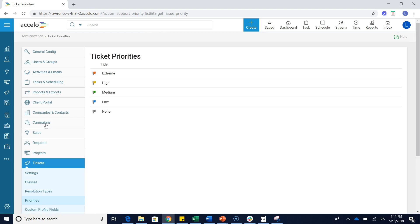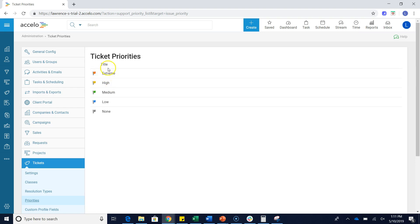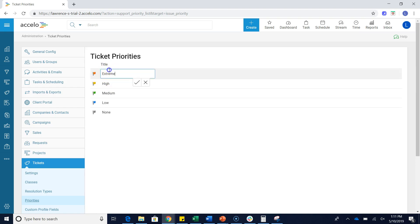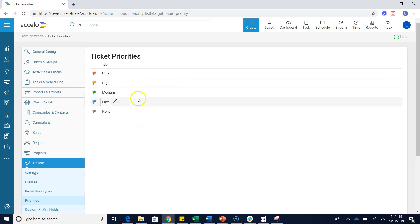This is going to take you to your ticket priorities section. And then to change one of these preset options, like I said, instead of extreme, we're going to call this urgent. I can just click into there, change the text, click the check mark, and it is saved.